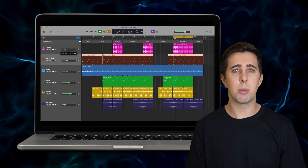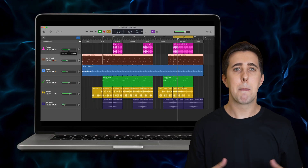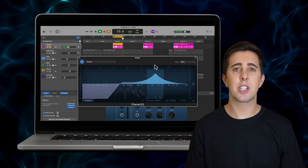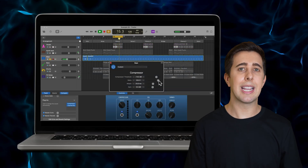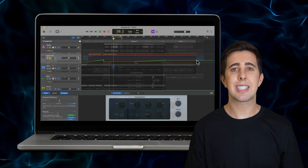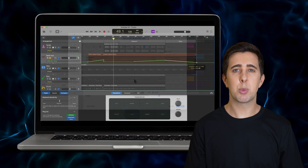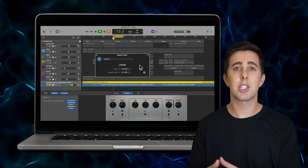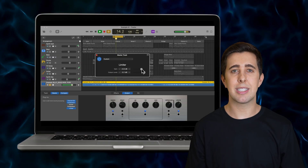We'll then look at mixing your music including level balancing, panning, and how to use essential effects such as EQ, compression, reverb, delay, distortion, modulation effects, and automation. After this we'll look at exporting your mix, and we'll also look at the basics of mastering so your songs are ready to be released.